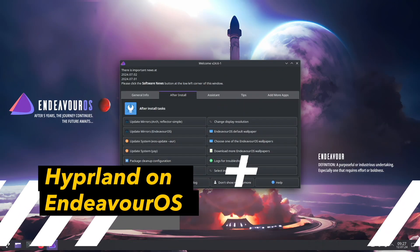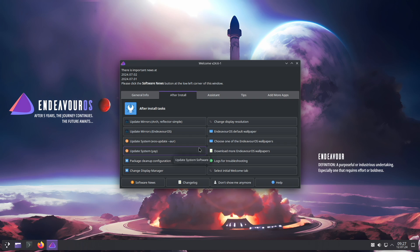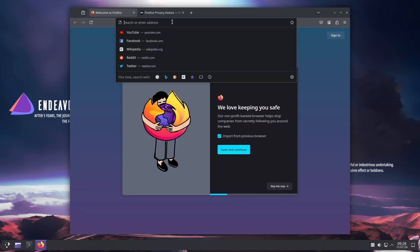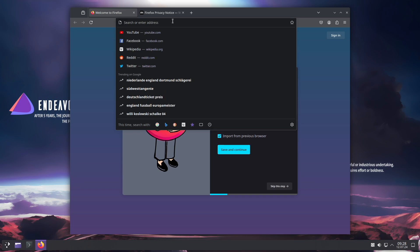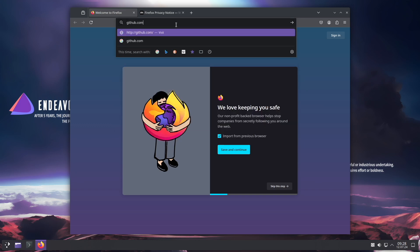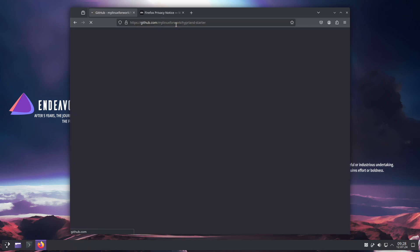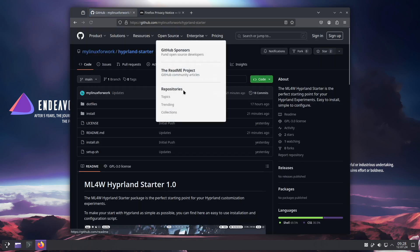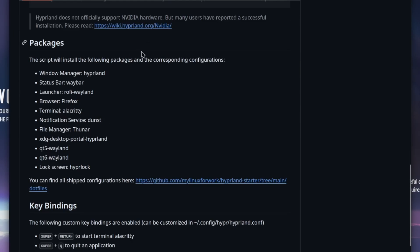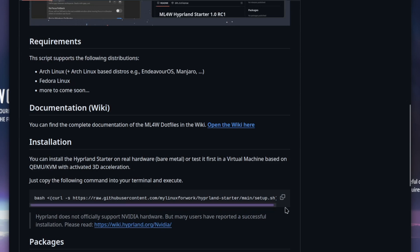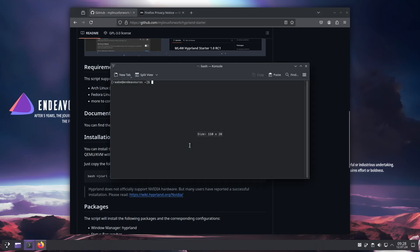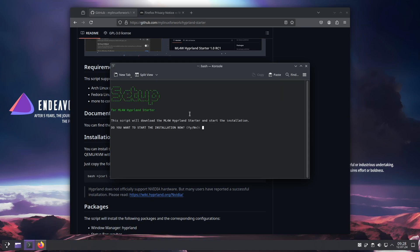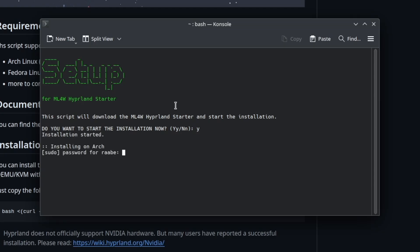Let's install Hyperland with the mylinuxforwork Hyperland starter package on the latest version of Endeavor OS. I have already updated Endeavor OS with the latest packages, so all packages are up to date. Let's open the browser and open the website of the Hyperland starter repository. It's github.com/mylinuxforwork/hyperland-starter. And you can scroll down. Here is the installation command. I copy the command, open a terminal, paste it in, and start with the setup script.